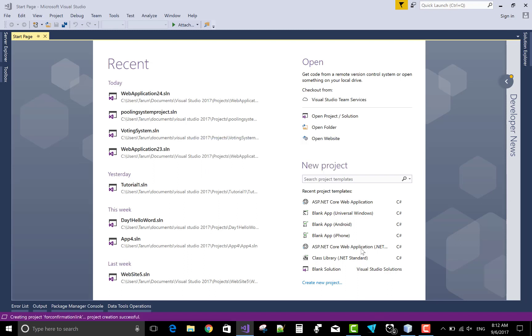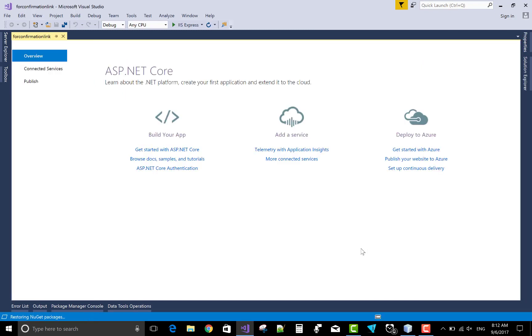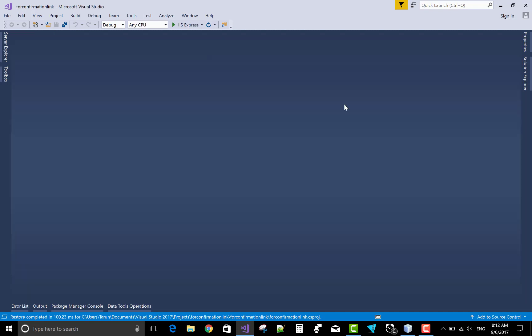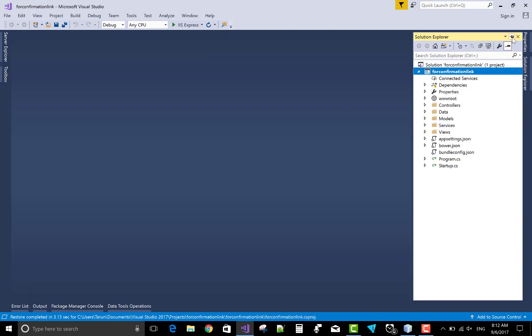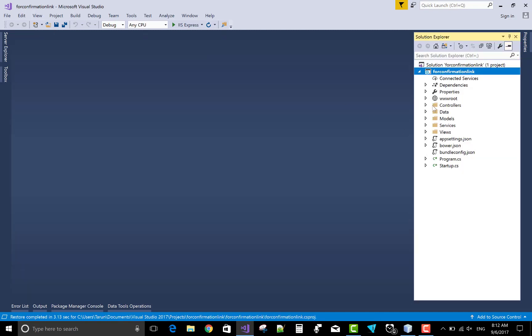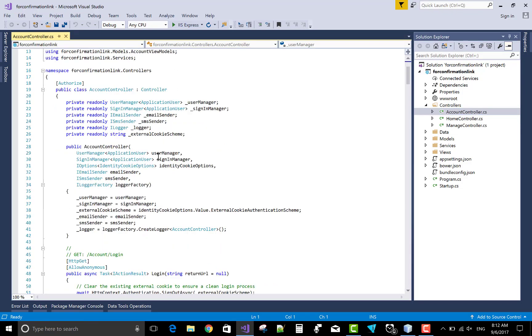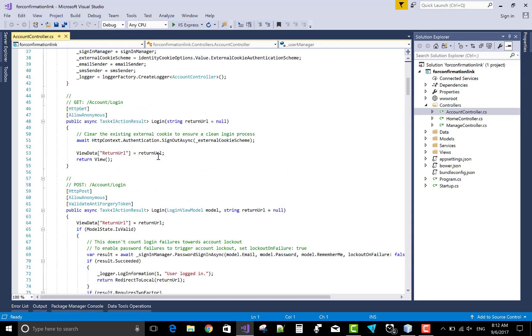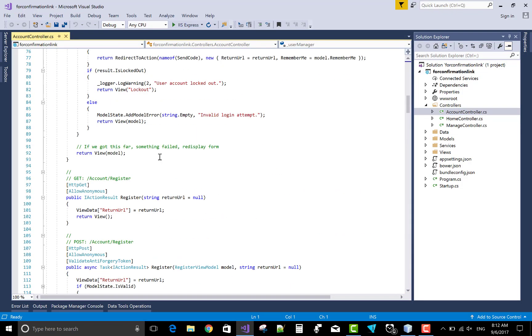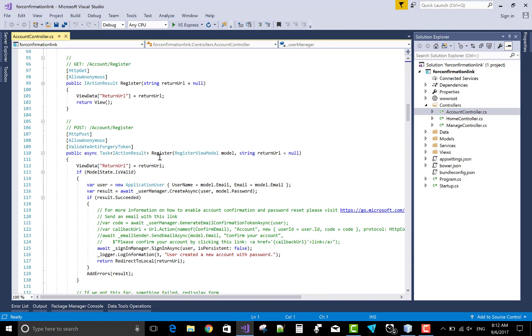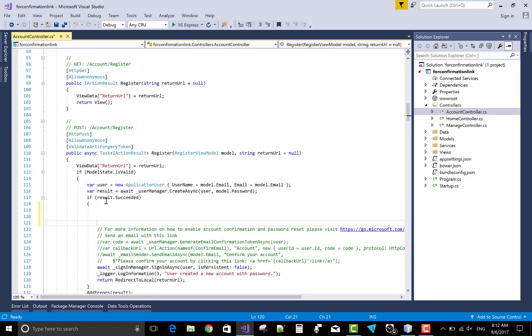You know very well about the identity. Identity is used to secure your applications by username and the passwords. Comes to the controller, you know very well about the identity, but this tutorial focuses only on the register method, the post method of the register.